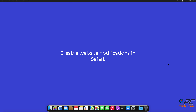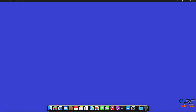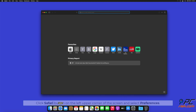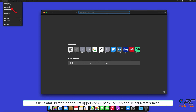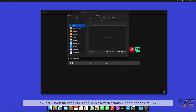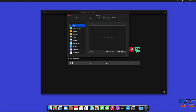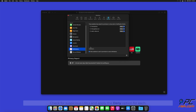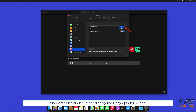How to disable website notifications in Safari. Click the Safari button on the left upper corner of the screen and select Preferences. Select the Websites tab and then select the Notifications section on the left pane. Check for suspicious URLs and apply the Deny option for each.